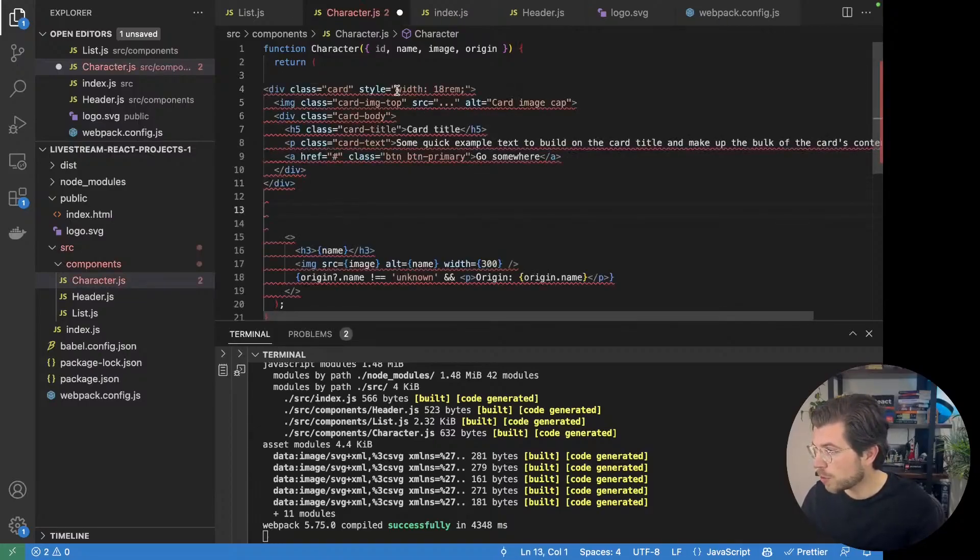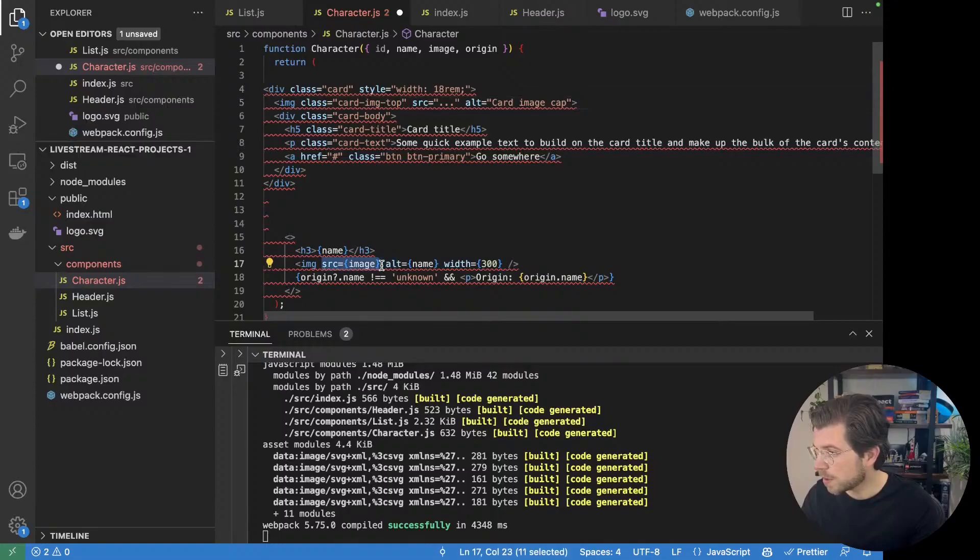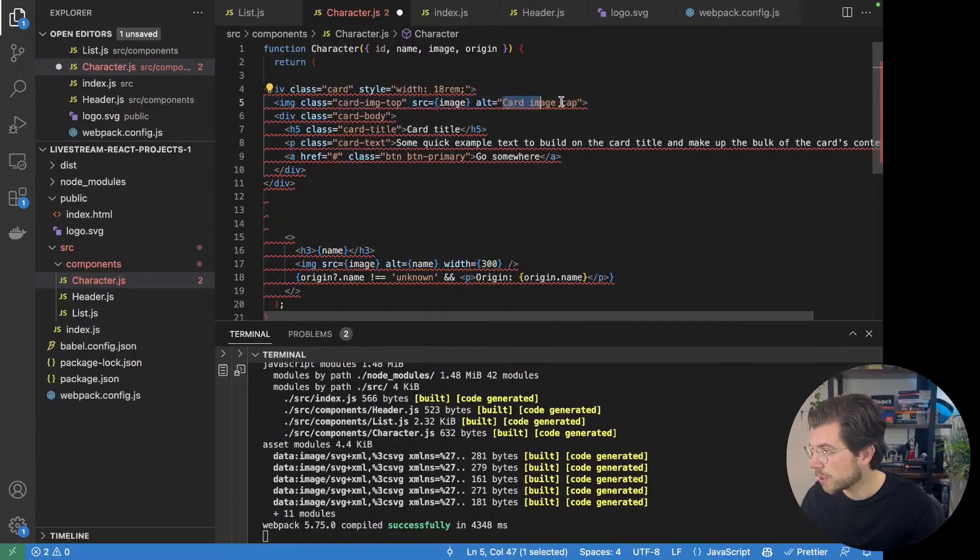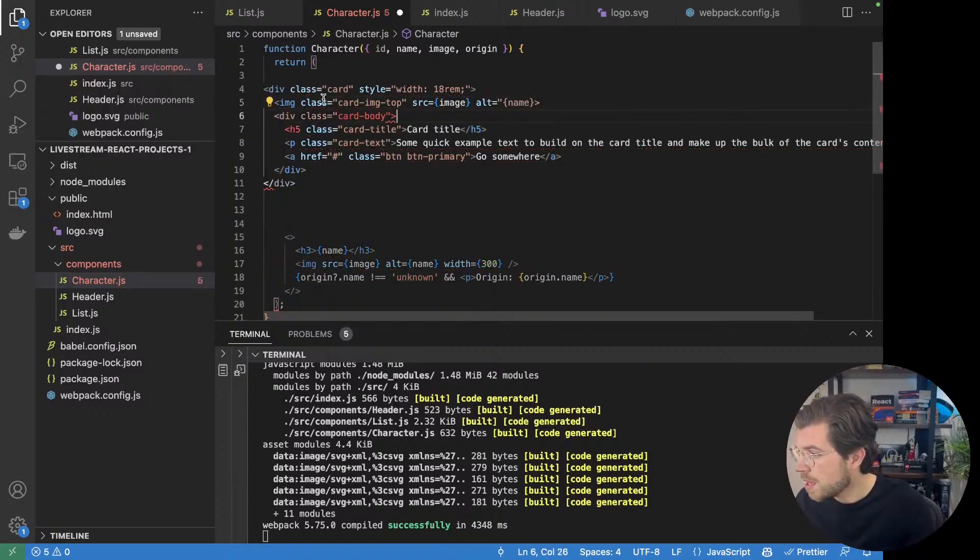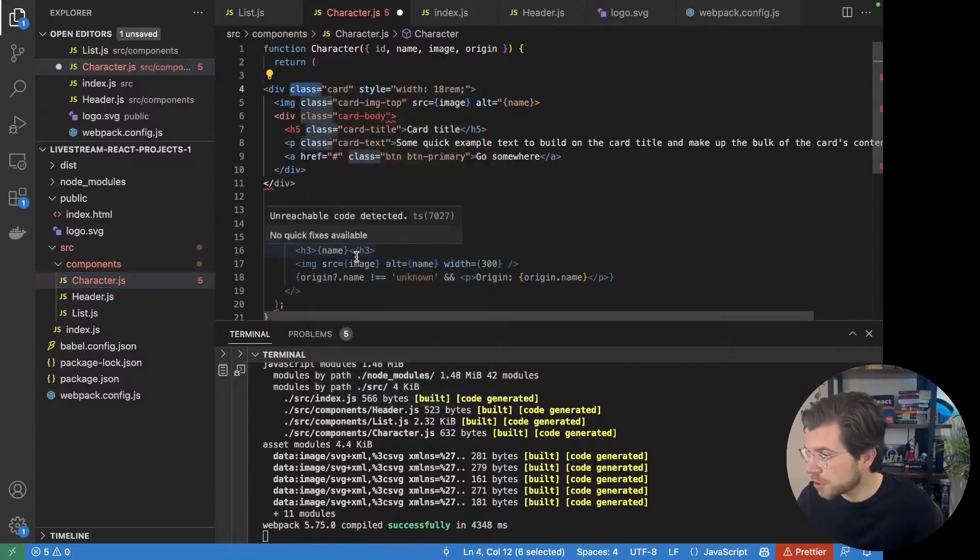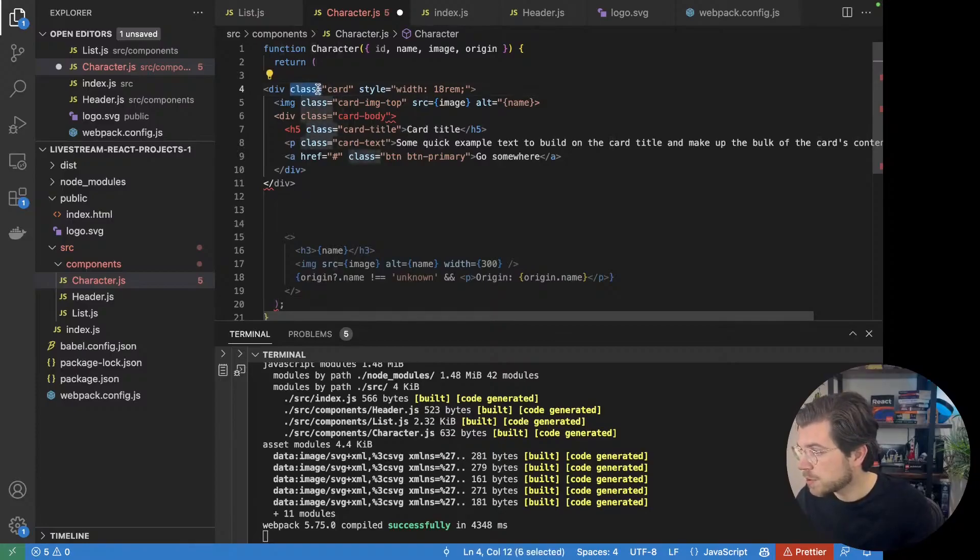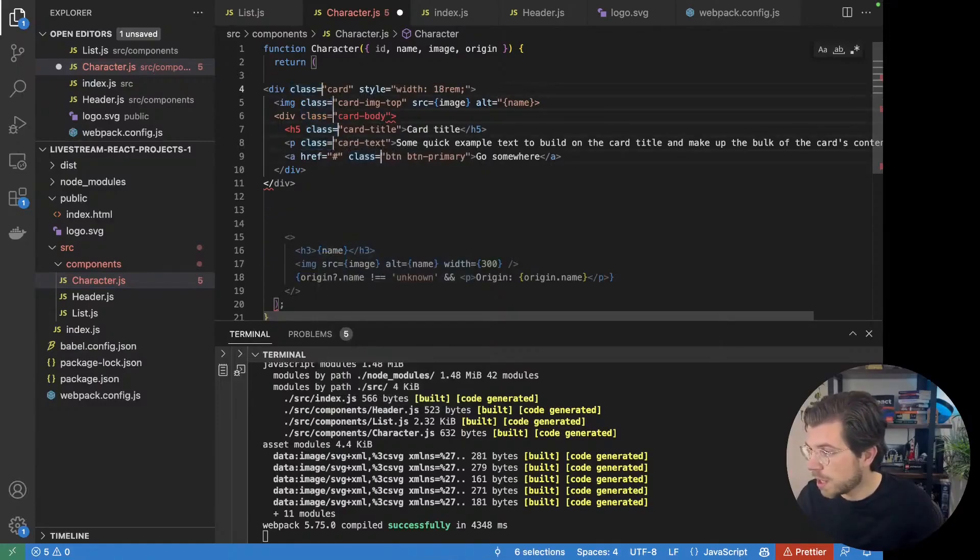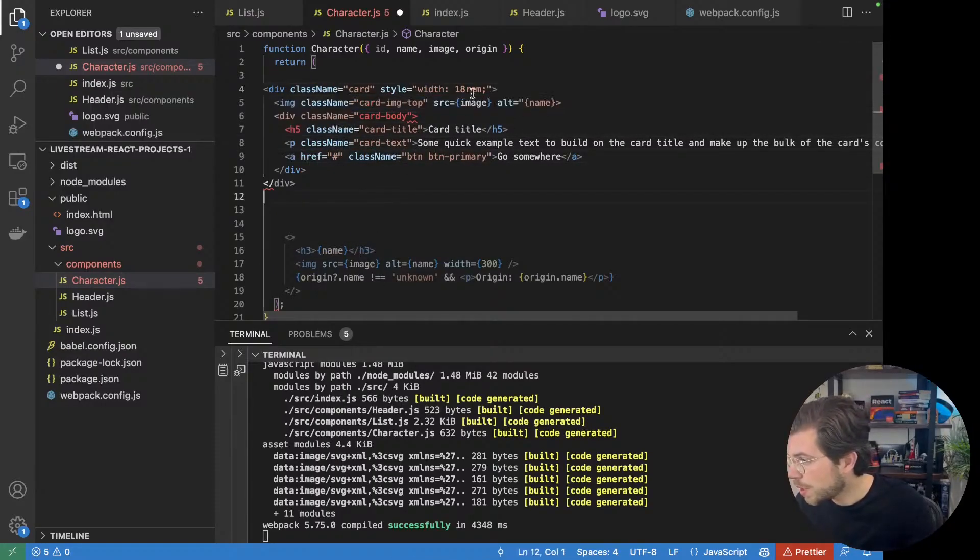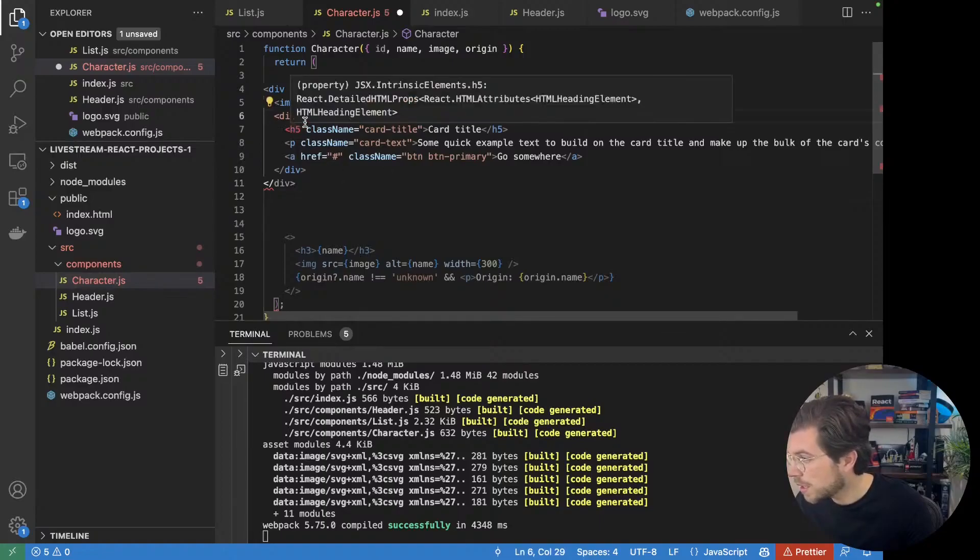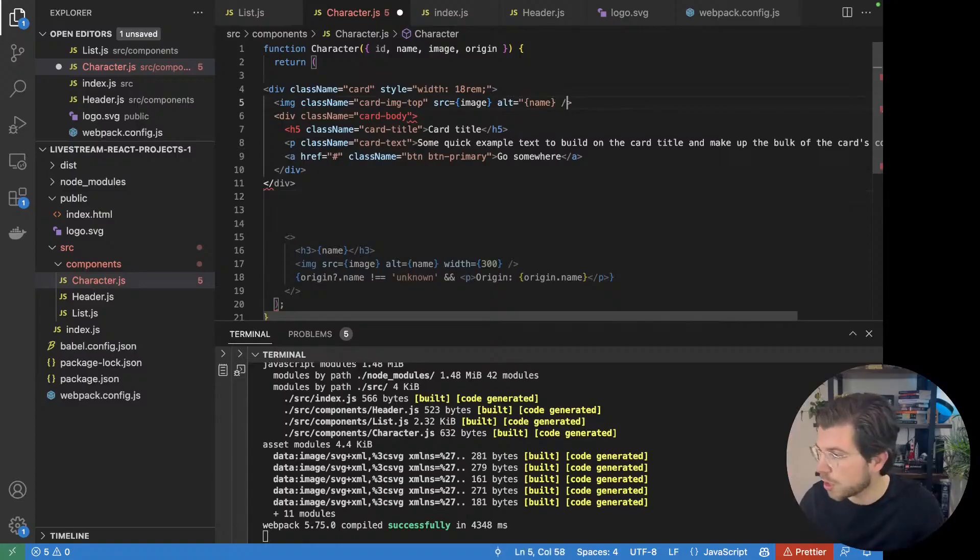Let me copy this. Go to our character component, which we have here. And return the bootstrap card instead. What we want to do, we want to apply our own styling to it. Instead of using classes, we want to use class names because we're using react and it wants us to use class name instead of class. I would change all occurrences from class to class name. This should take away all the ugly looking red errors we're getting. We have an image component that we need to close.